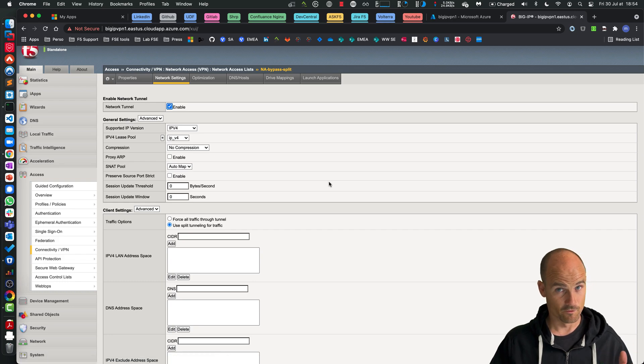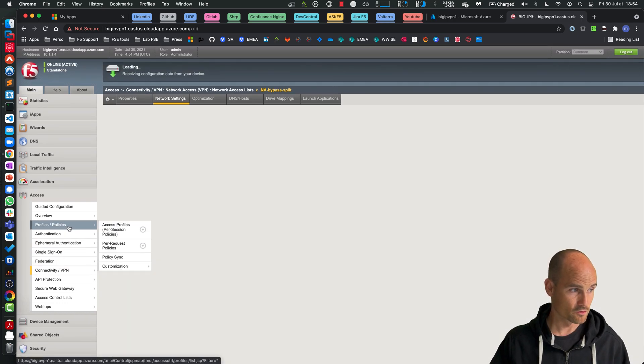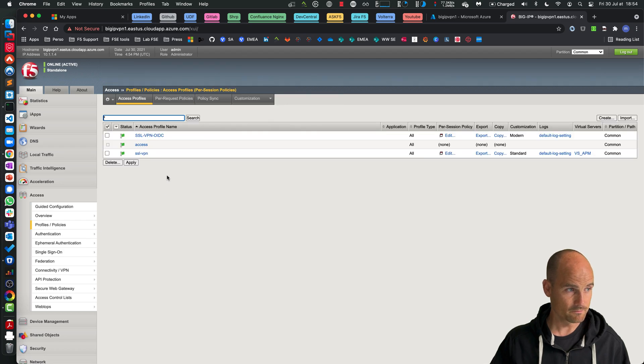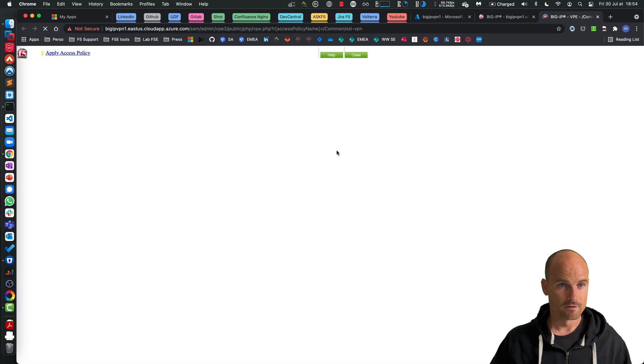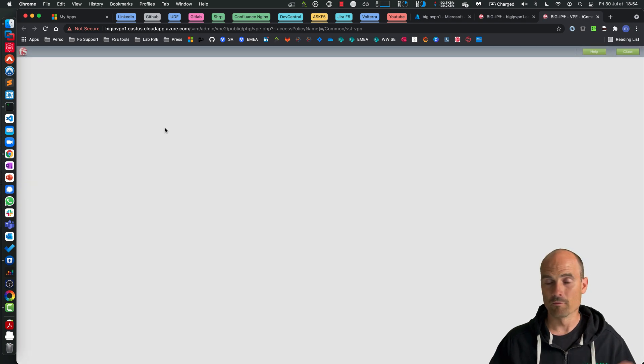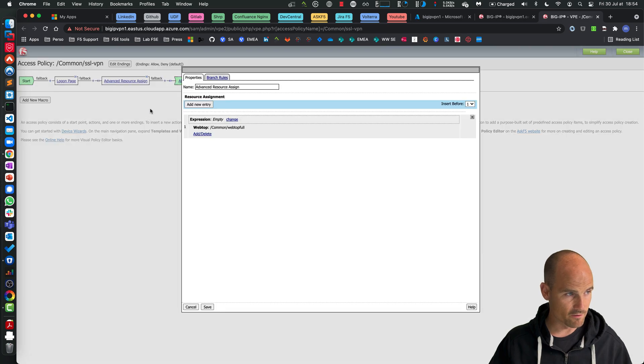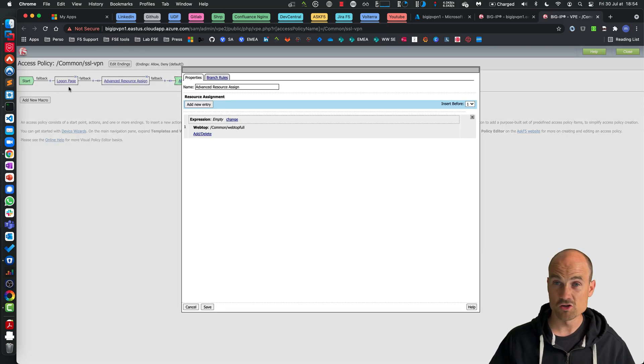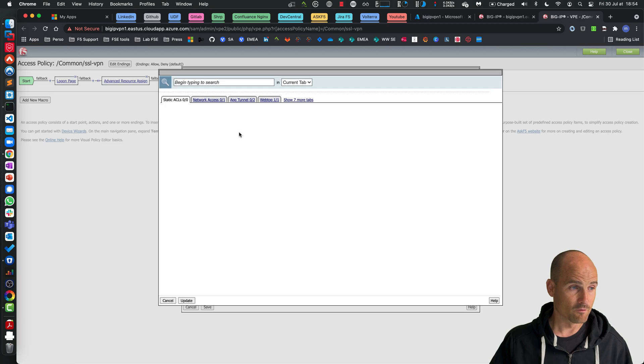So now what I have to do, I just go to my policy. Let's say it's this one. On this policy I confirm my policy, the login page. If I want a login page, whatever you want. So here you can see just login page and resource assign and I have a webtop.